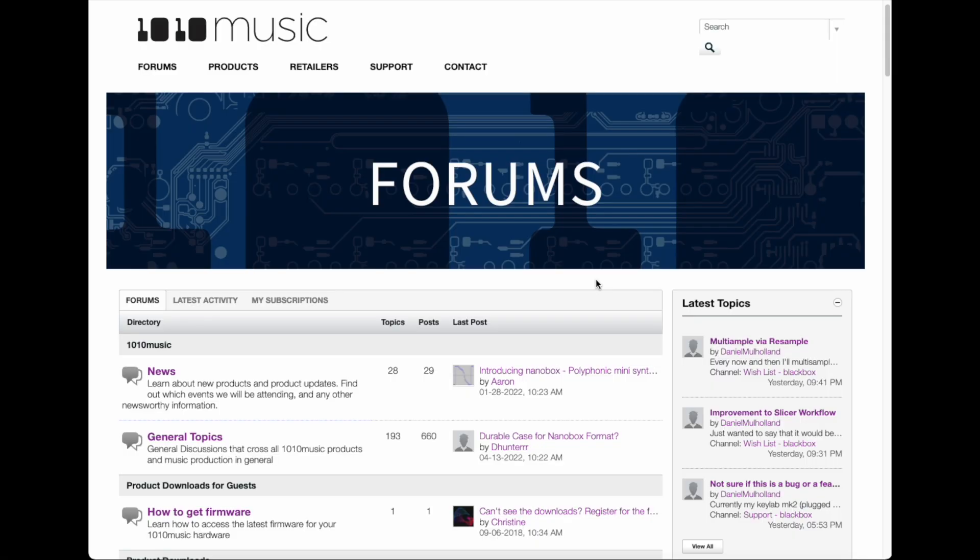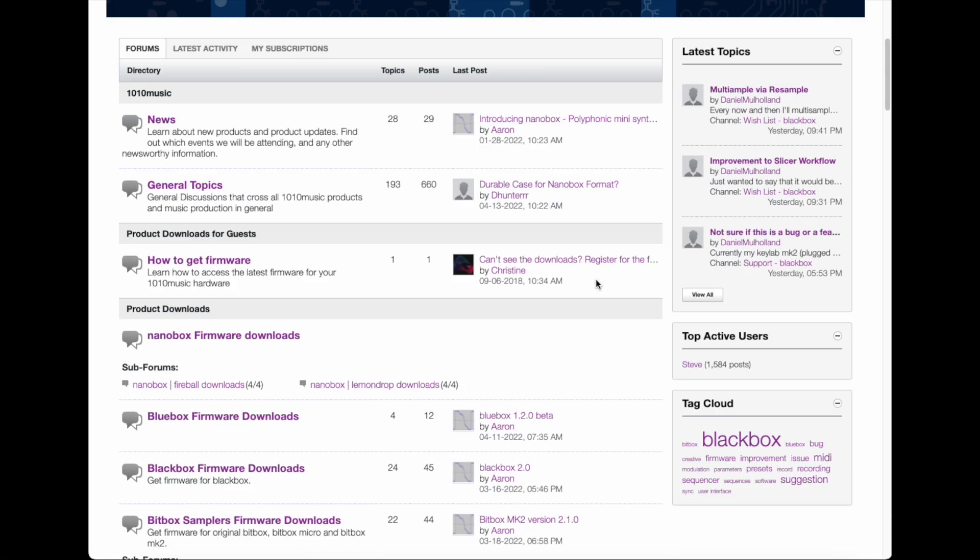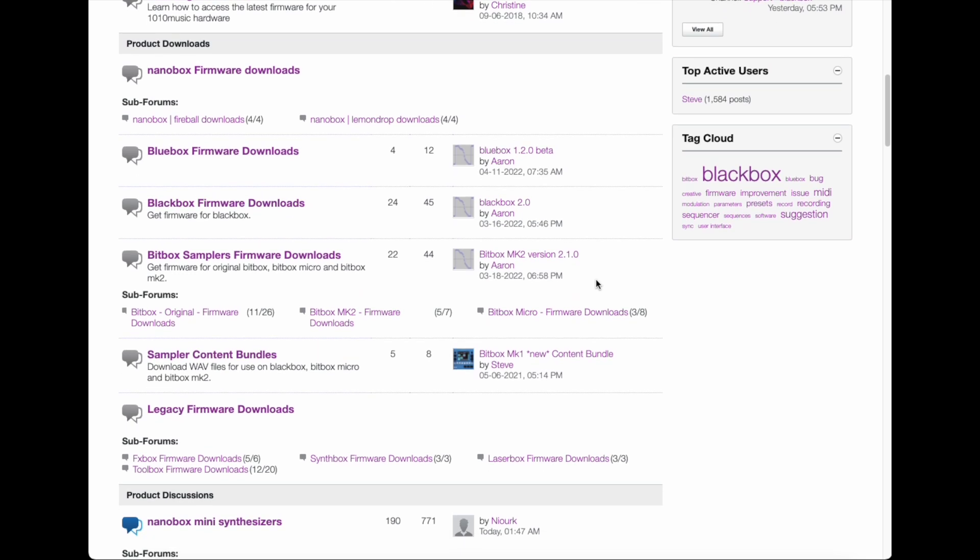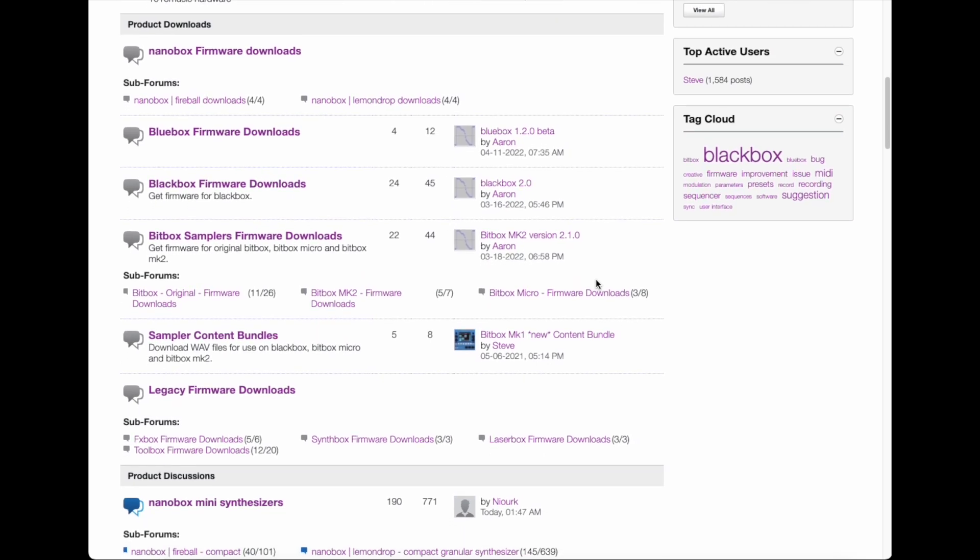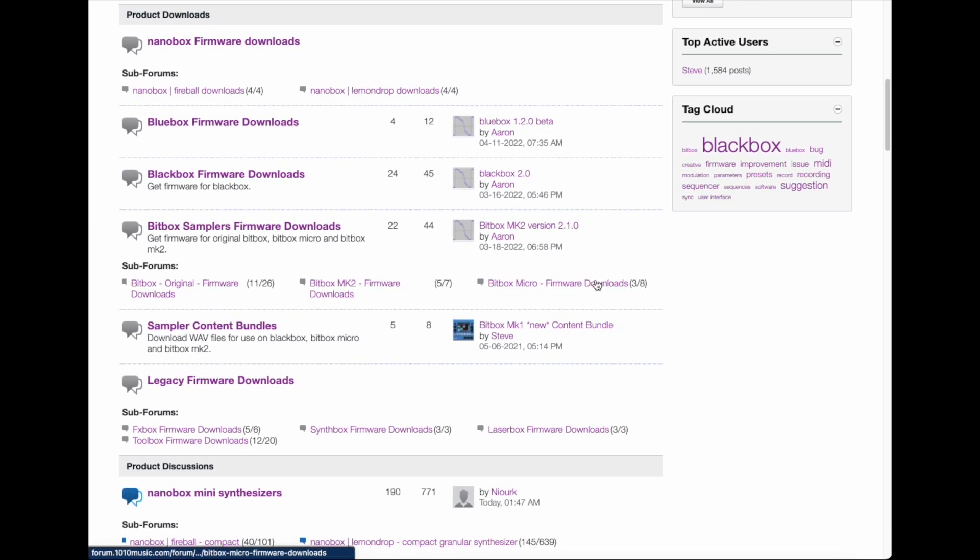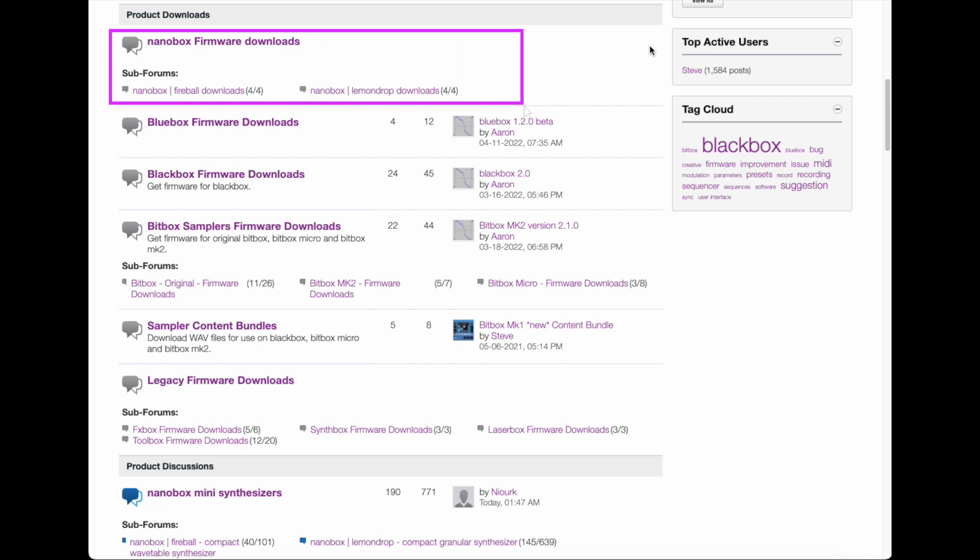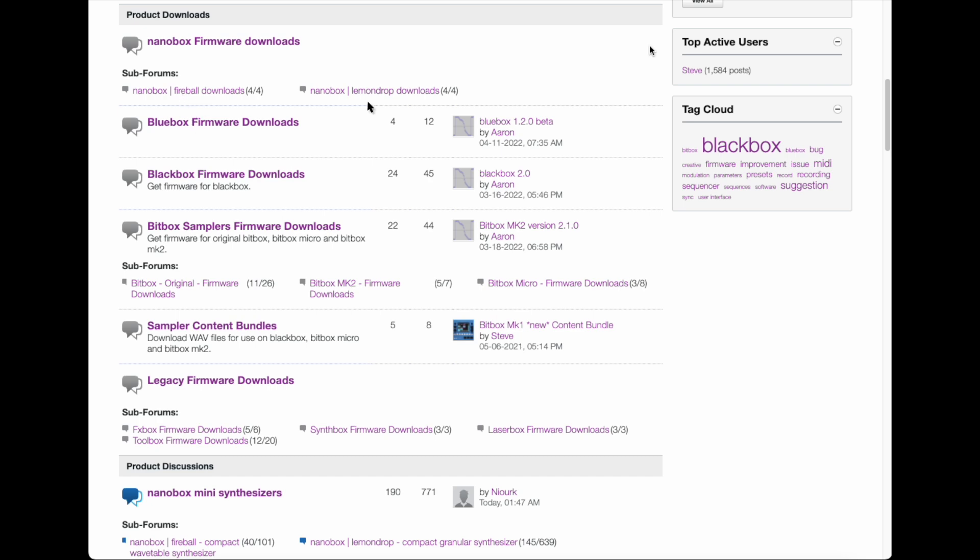Start at forum.1010music.com and register for a free account. Once you are signed in, scroll to the Product Downloads section and locate your product. To update Fireball, click on Fireball Downloads. To update LemonDrop, click on LemonDrop Downloads.